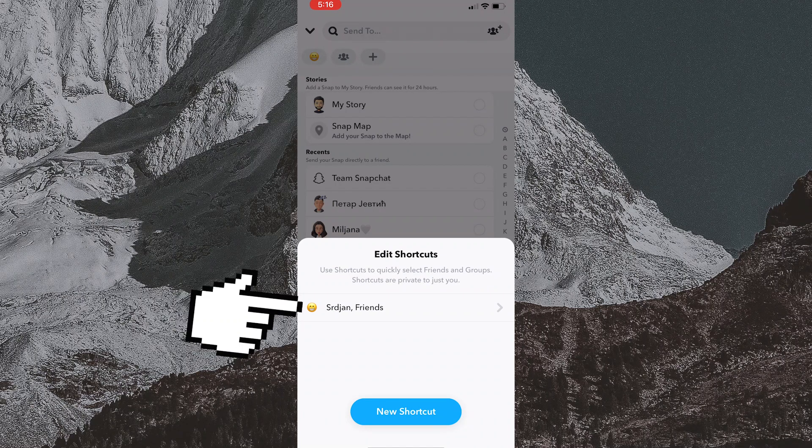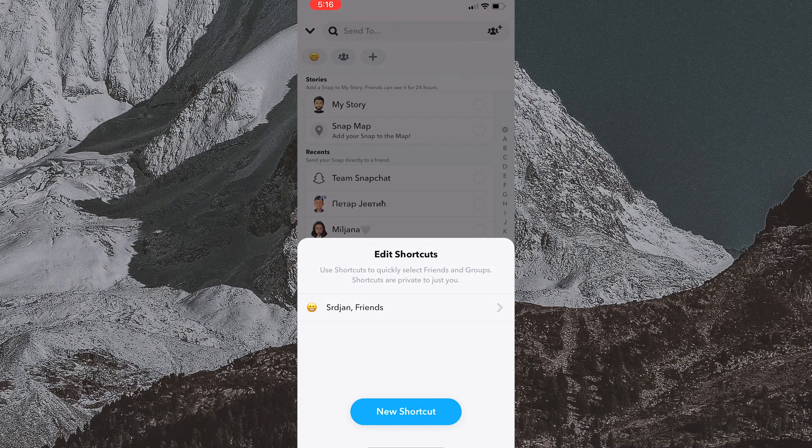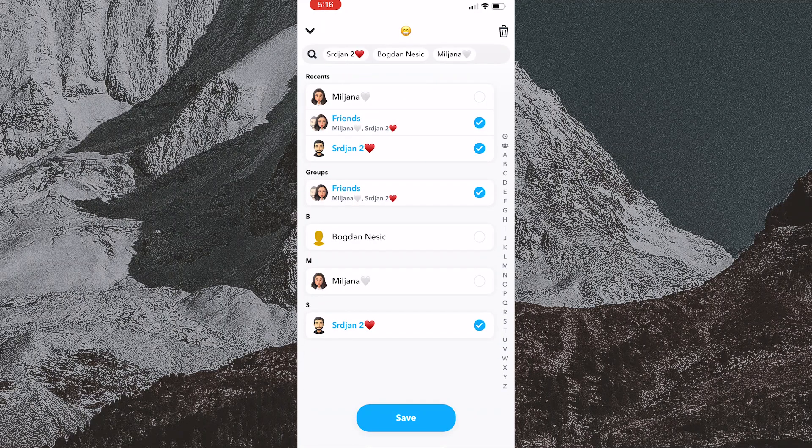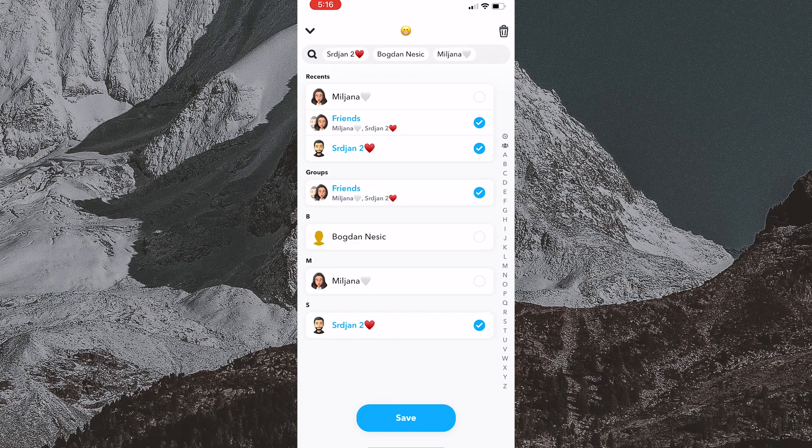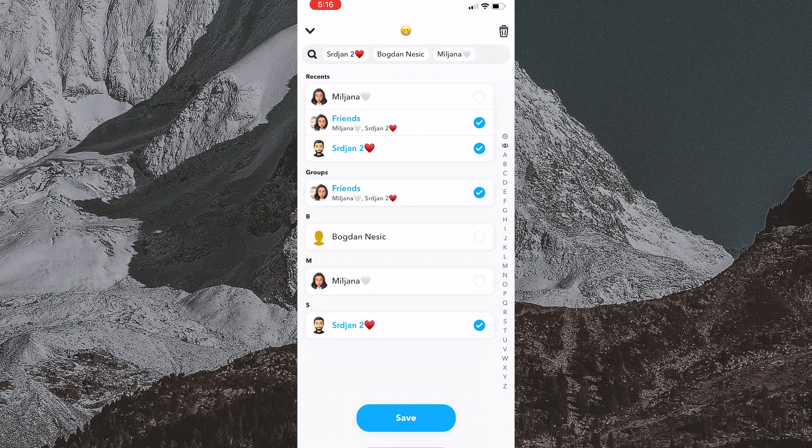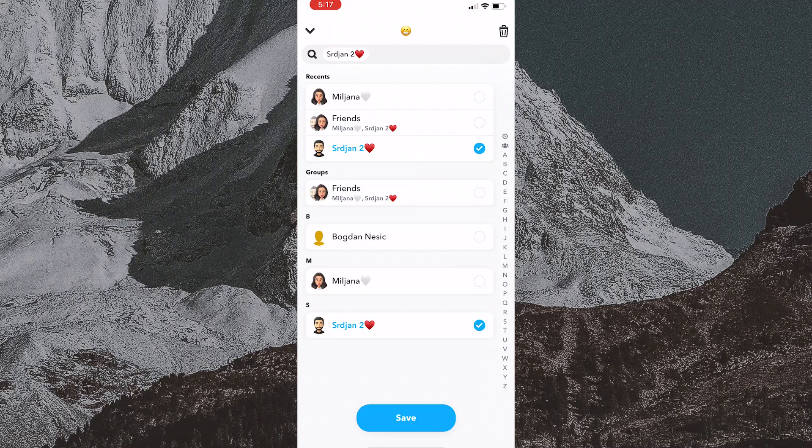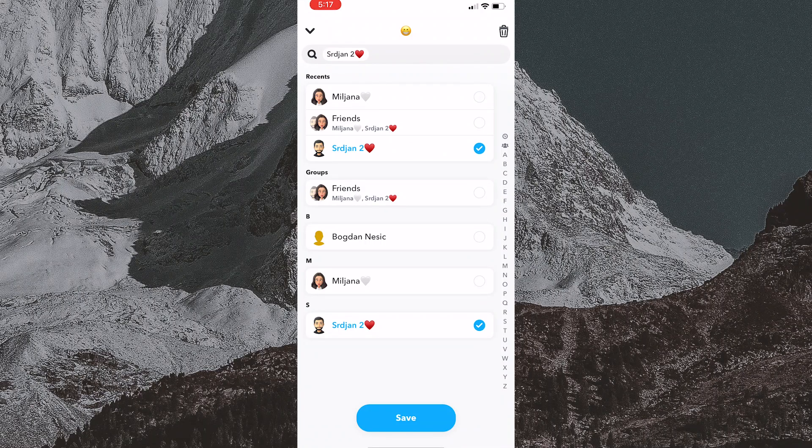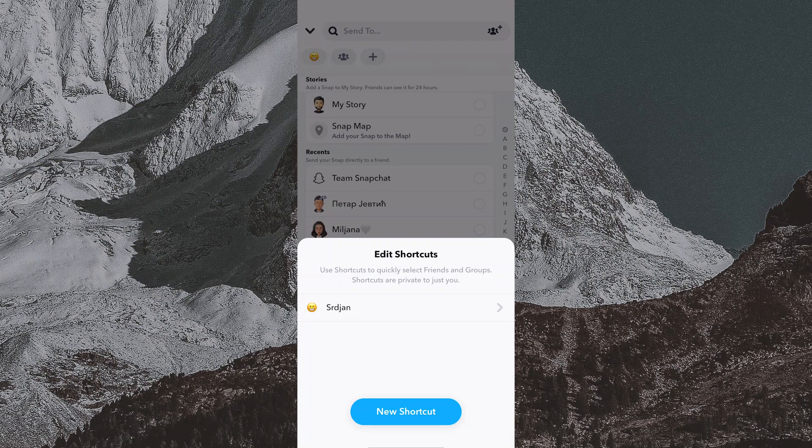Once you've tapped on the names, a list of the names you've already entered and those you can still add will appear. From here, you can just tap on the individual you want to remove. The final step is to tap Save at the bottom of the screen.